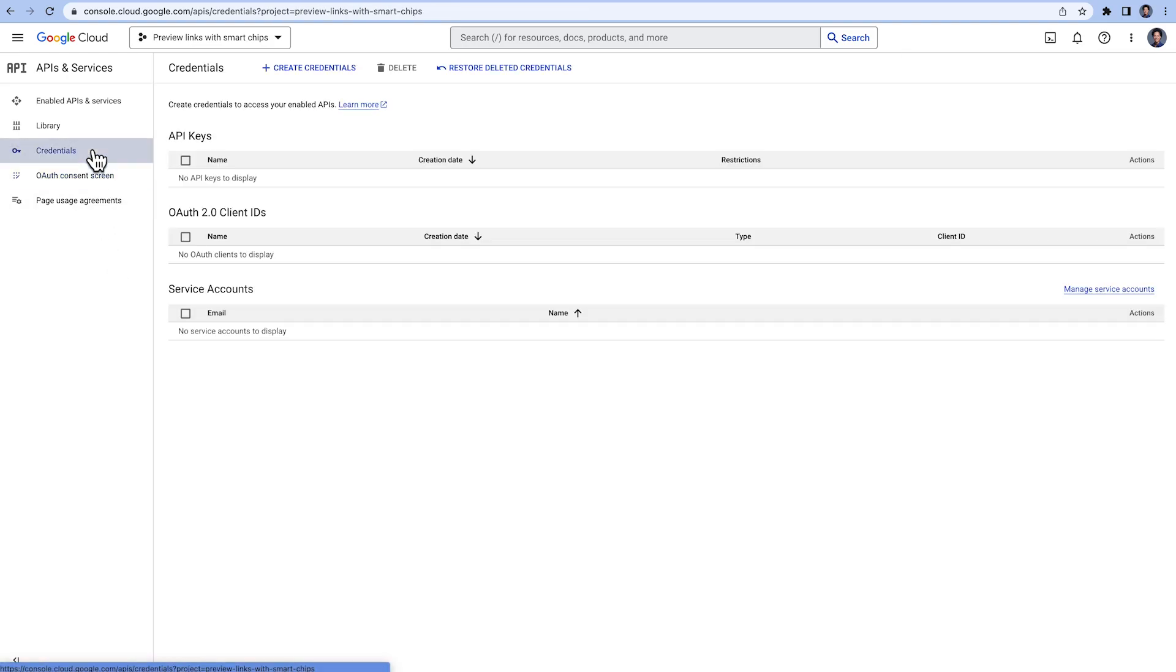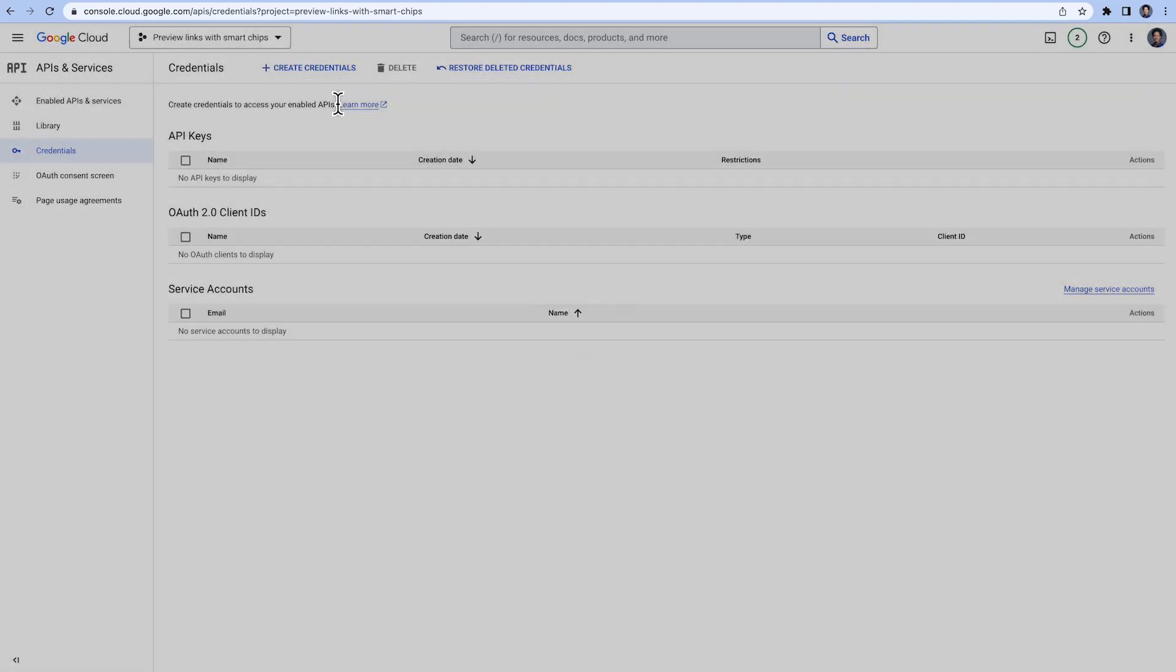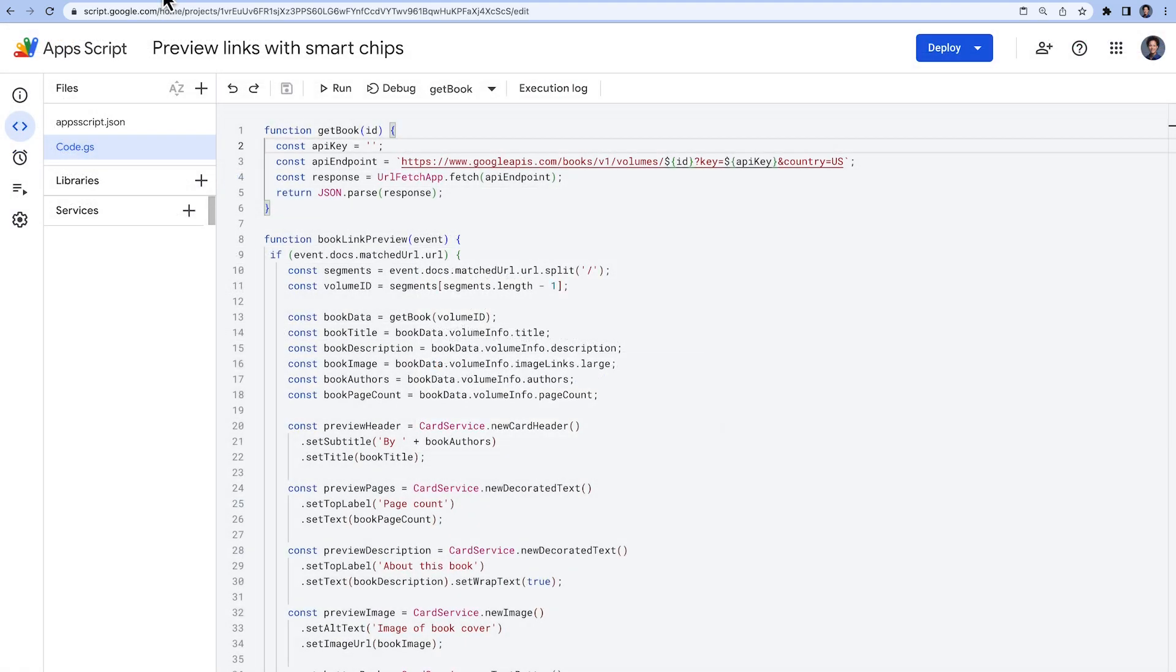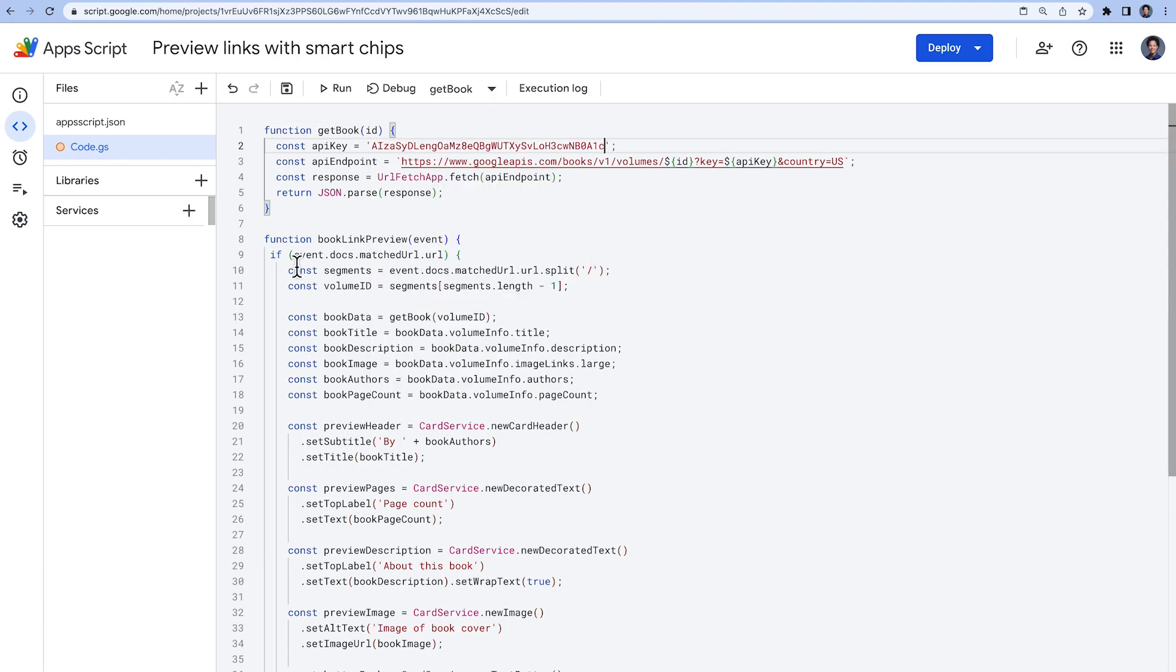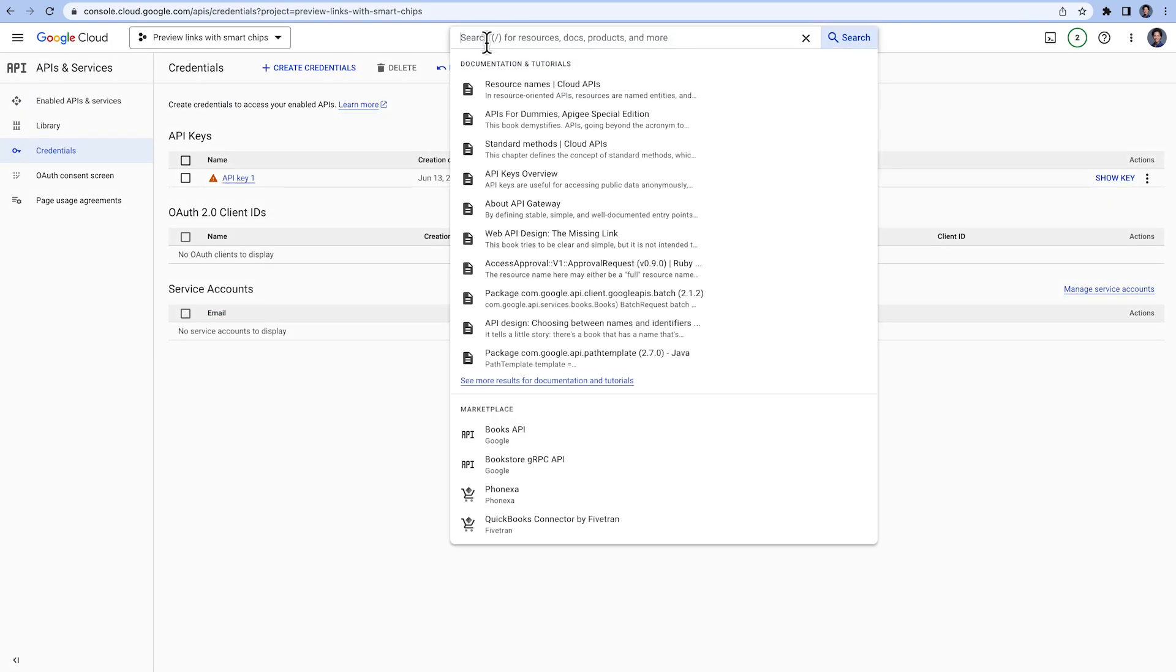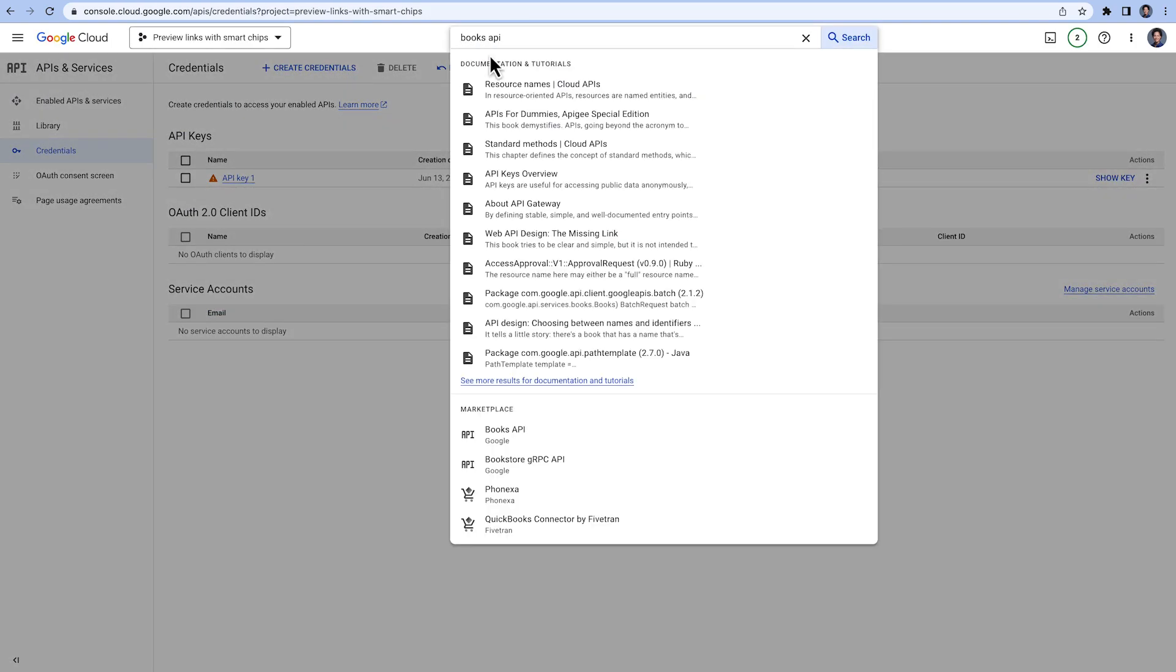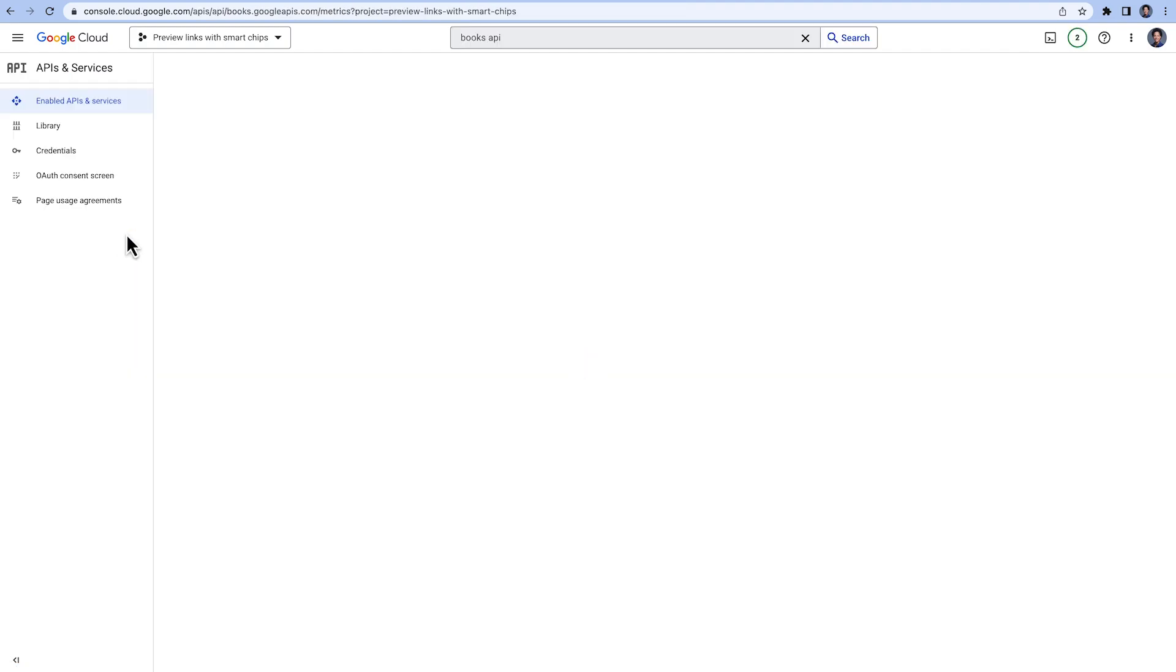Under Credentials, plus Create Credentials, we select API key and copy the key. Back in the Apps Script IDE, we add the API key which we generated. We will use the search functionality in the Google Cloud Console to find and enable the Books API.